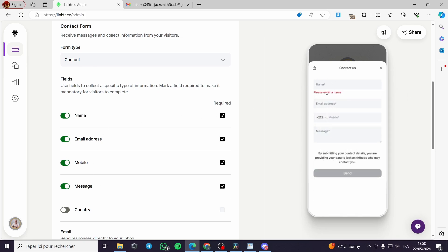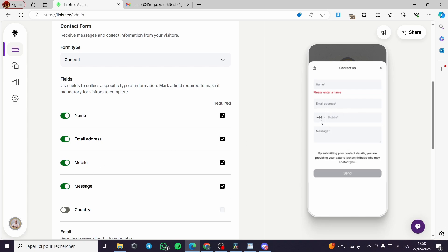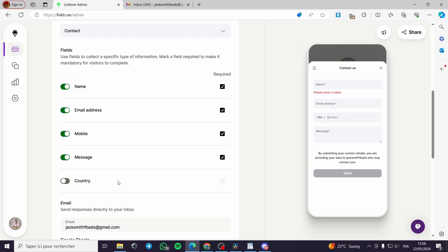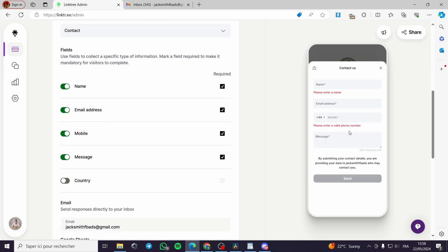For example, you can see the Name field, the Email Address, the Mobile number — where you can choose the country code — and finally the Message field. If you have concerns or some troubles, you can go ahead and leave a message.